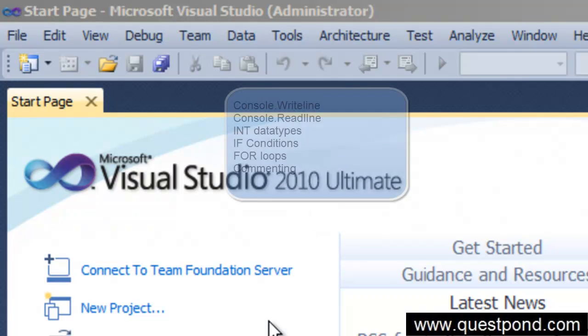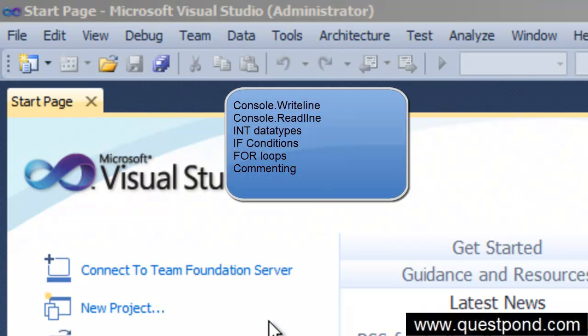Welcome to the final lab, lab 8 of day 2. We started from lab 1 to lab 7 and saw how we can display simple text on console application by using console.WriteLine. We saw how we can take inputs from the console application by using console.ReadLine. We also saw if conditions by which we can do comparison and conditional checking of values. We also saw the for loop condition and commenting.